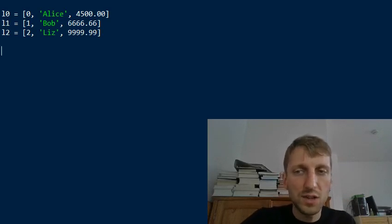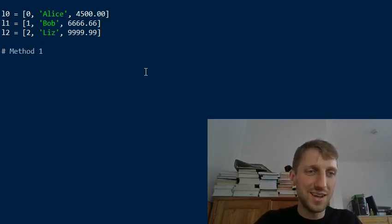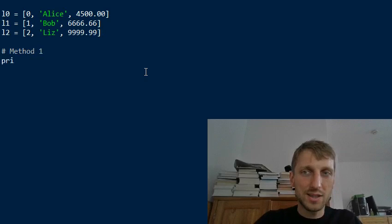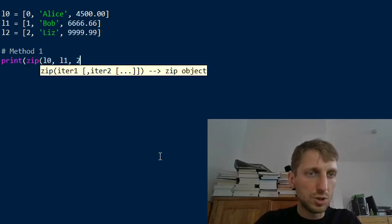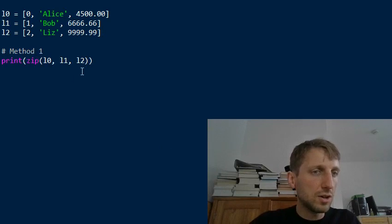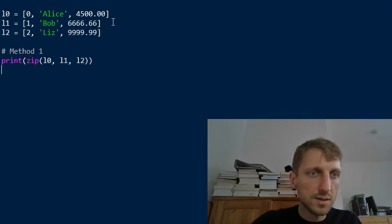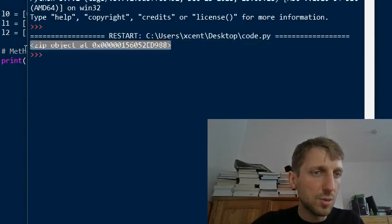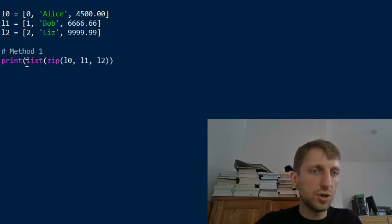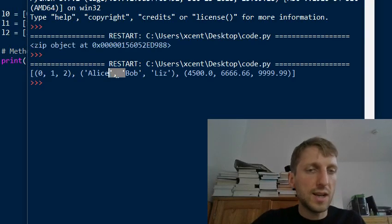How can you achieve this most effectively in Python? Let's start with the most Pythonic way, which is the zip function. To use the zip function, you simply call zip on the lists you want to merge together. However, this returns a zip object, which is not human-readable. So if you run this code, you see the result is a zip object. You need to convert it to a list first.